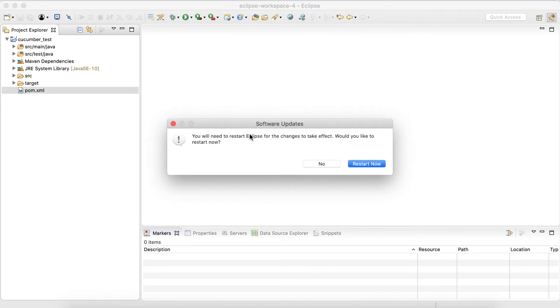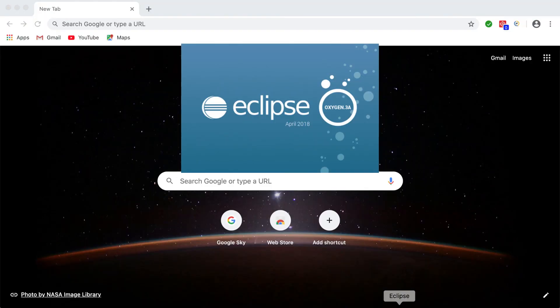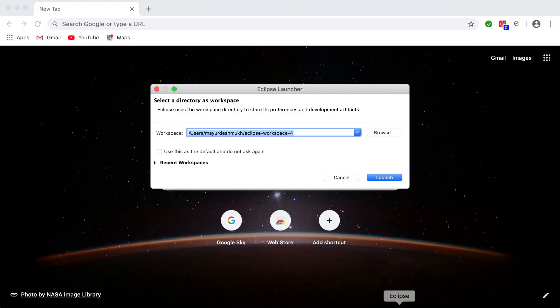And we need to restart the Eclipse once the installation is done. It will ask to restart the Eclipse. When the Eclipse is restarted, we are good to go.